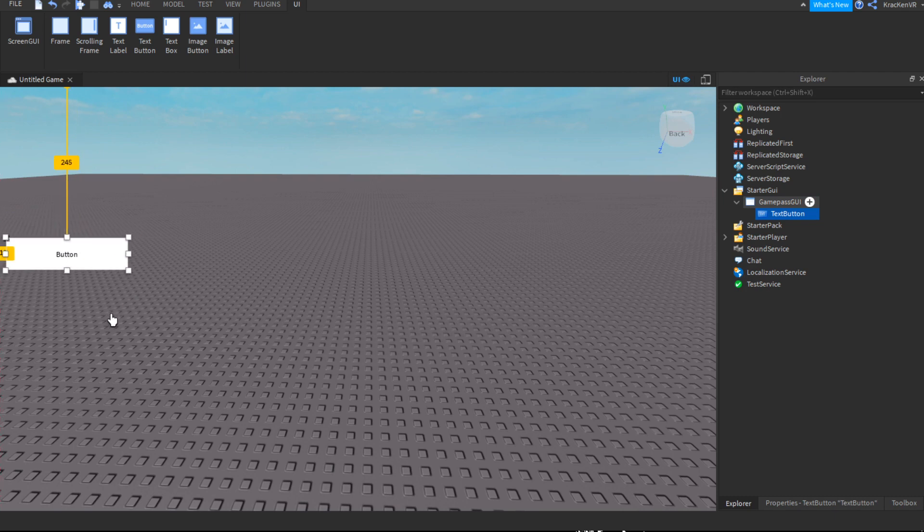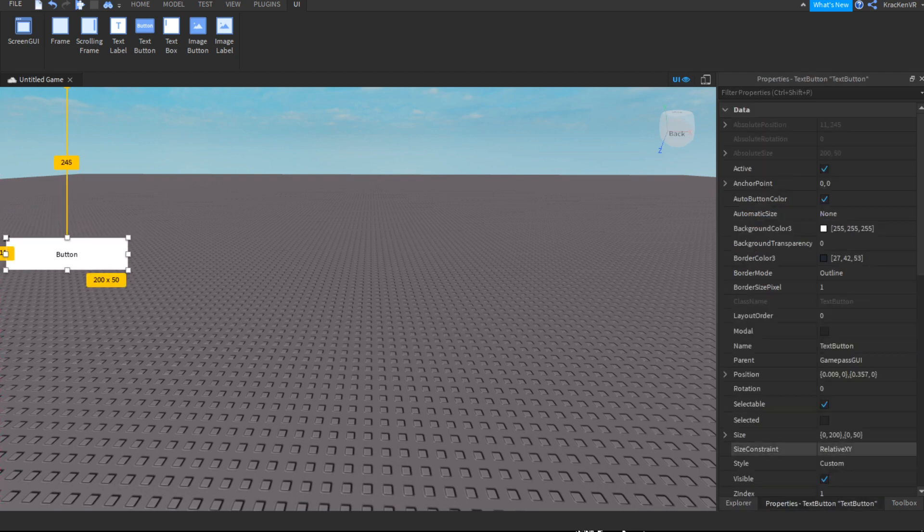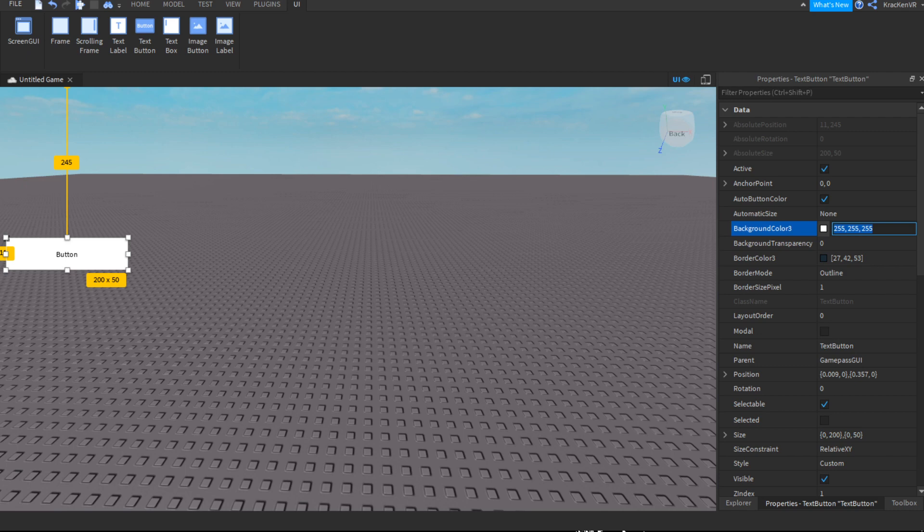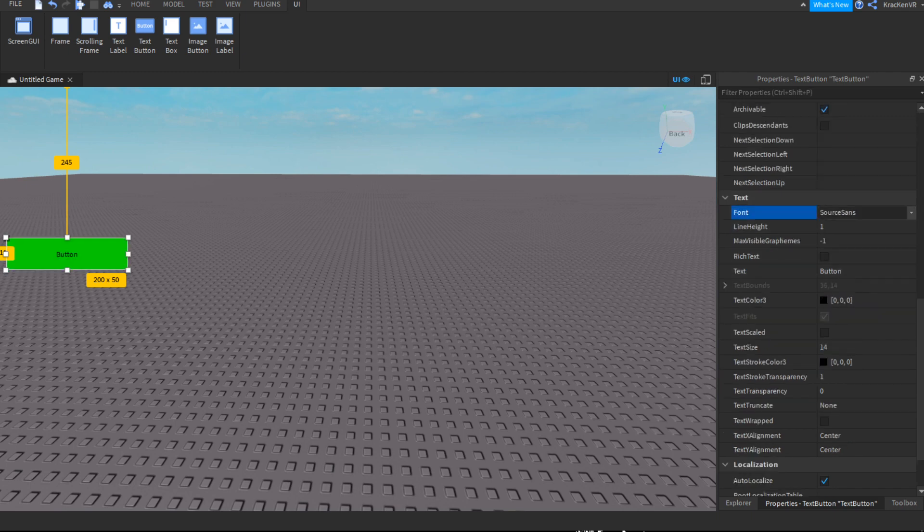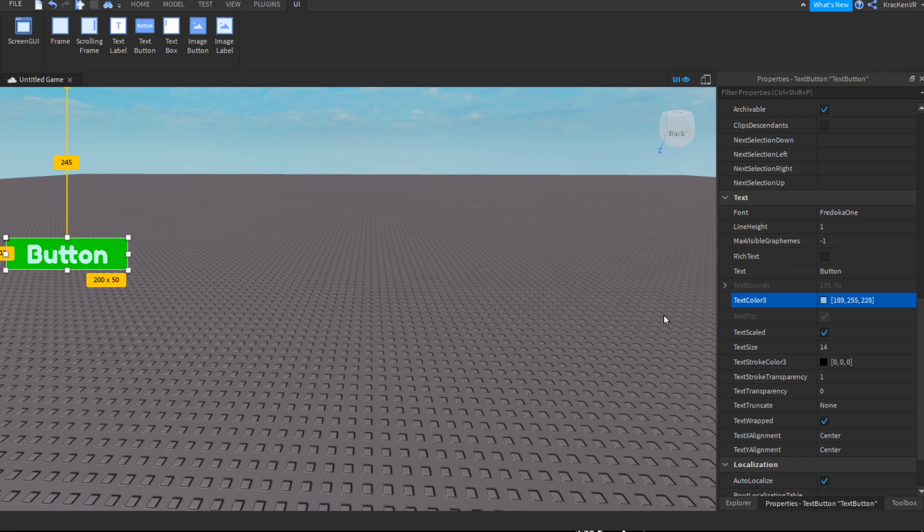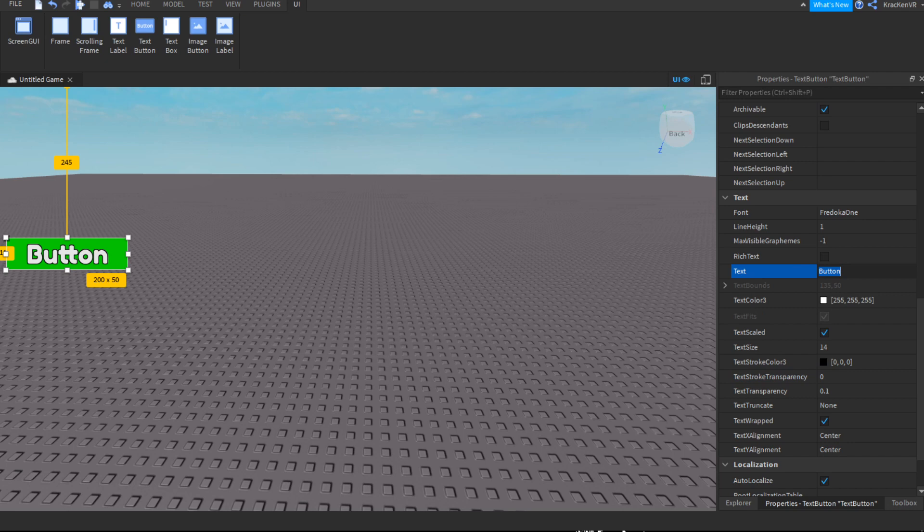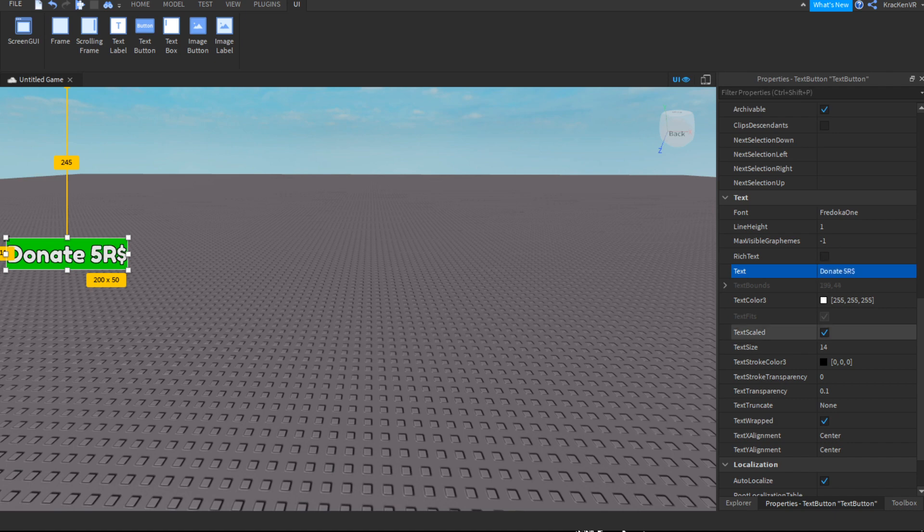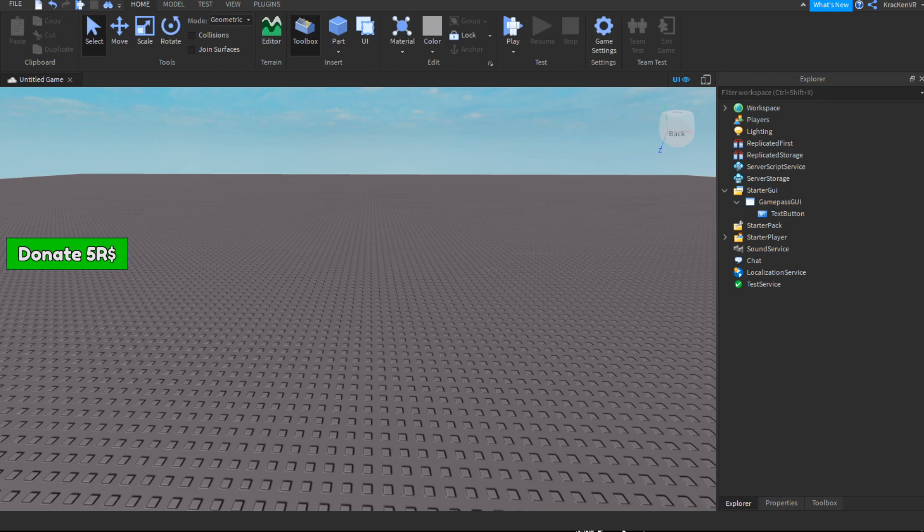So this is going to be our game pass button. If we change the color to something you like and then change the text to something you like, I'm going to change the text to donate five robux. So now we have a button.